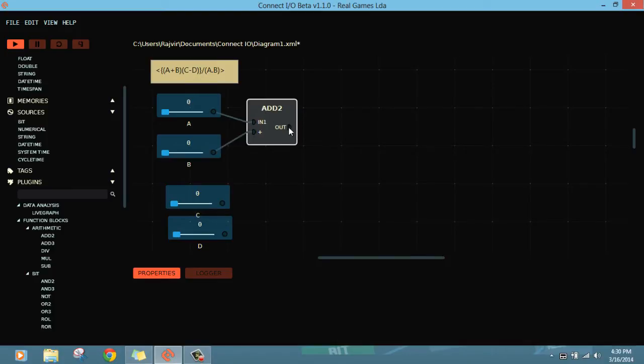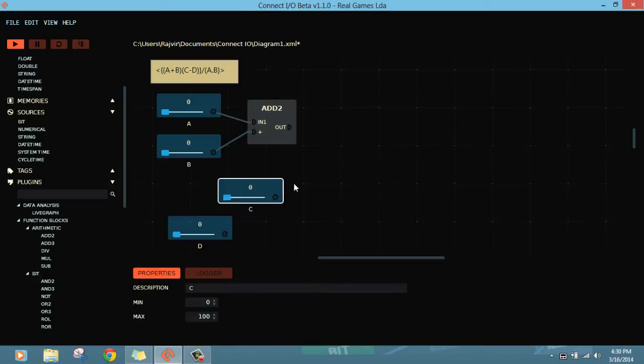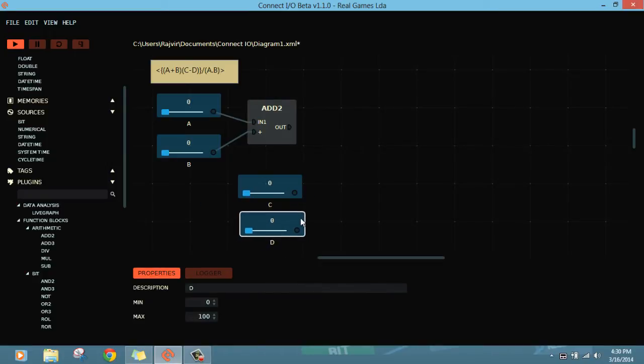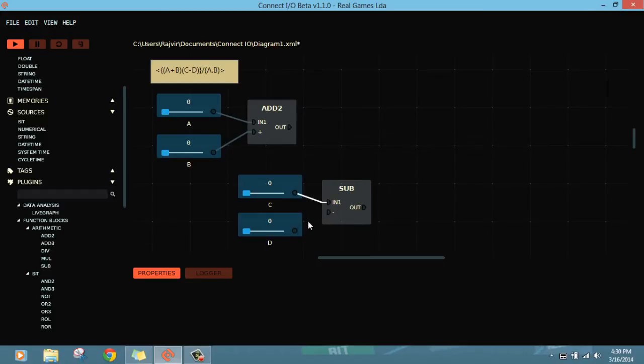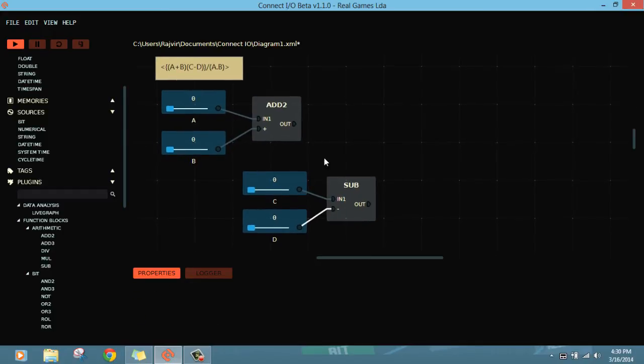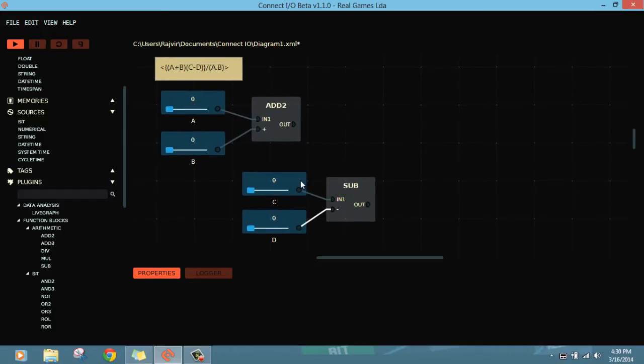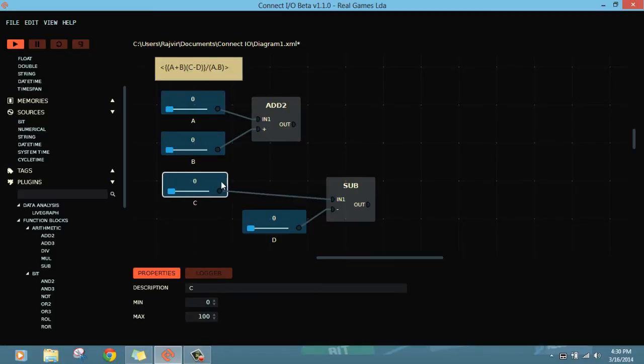The result of this one is A plus B. So let's take C here, D here. We need to subtract C and D. I'll go for C minus D. So this is C minus D.